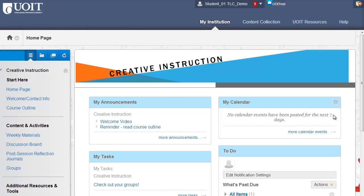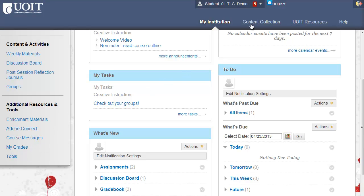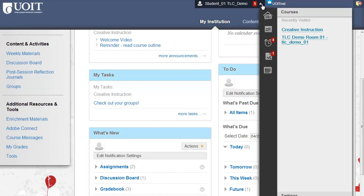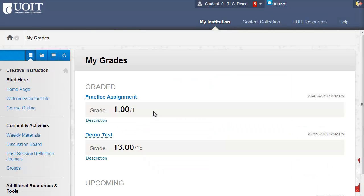Finally, let's take a look at the redesigned My Grades page. My Grades will usually appear on the course menu. You can also access My Grades in the global navigation menu. You can click on the title of the assignment to access your attempt.